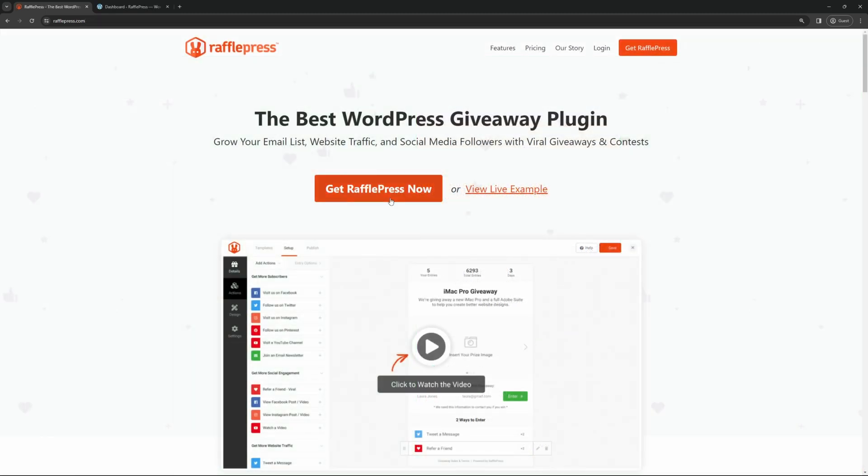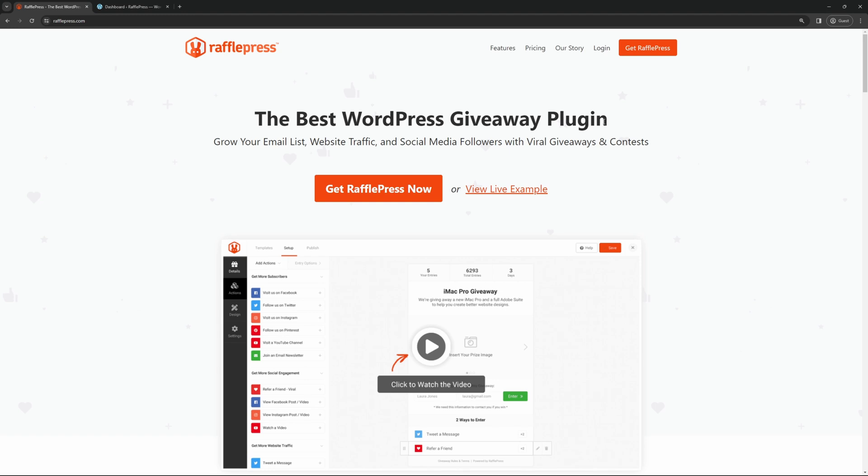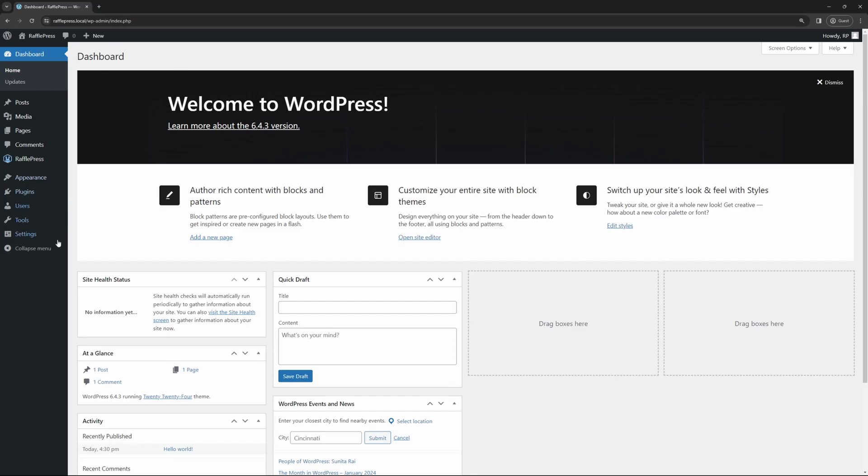Click on Get RafflePress Now and select the account that makes the most sense for you. Once you have an account set up, you can log in, download the plugin, and use your license key to activate it. If you need help with the installation, you can find a link in the description below. Here I have a clean installation of WordPress, and on the left hand side, I've already installed RafflePress.